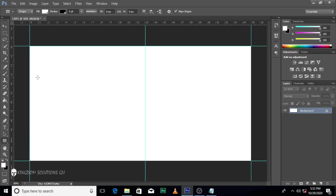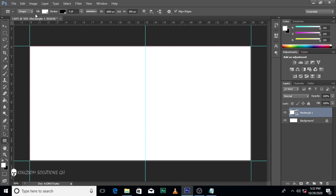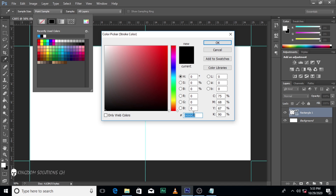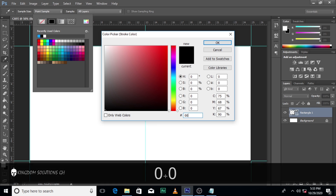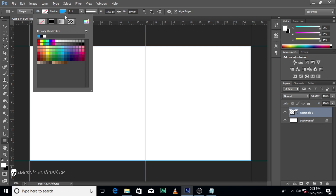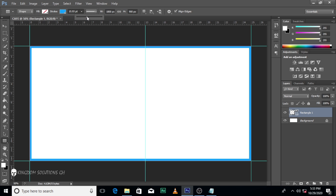Then we will create a border. Make sure the fill is off, and then for the stroke, let's use 009CFF. Alright, let's increase the size. I think this is okay. So let's name this border.